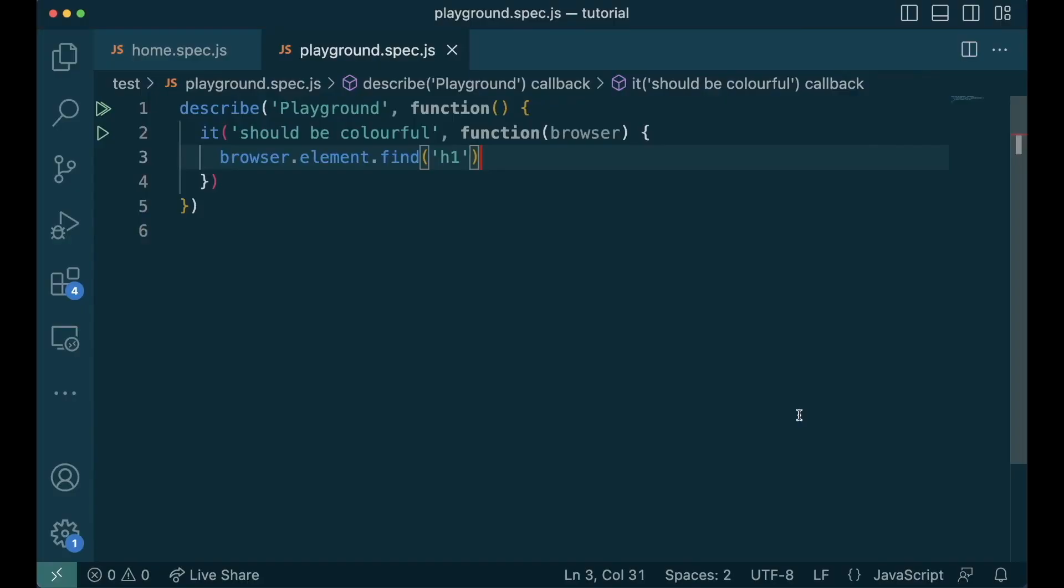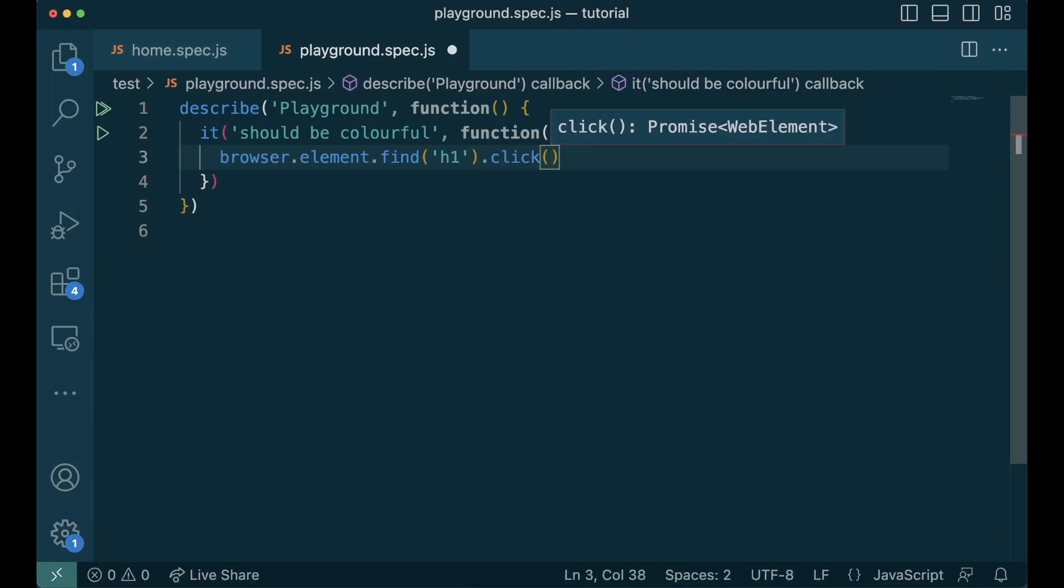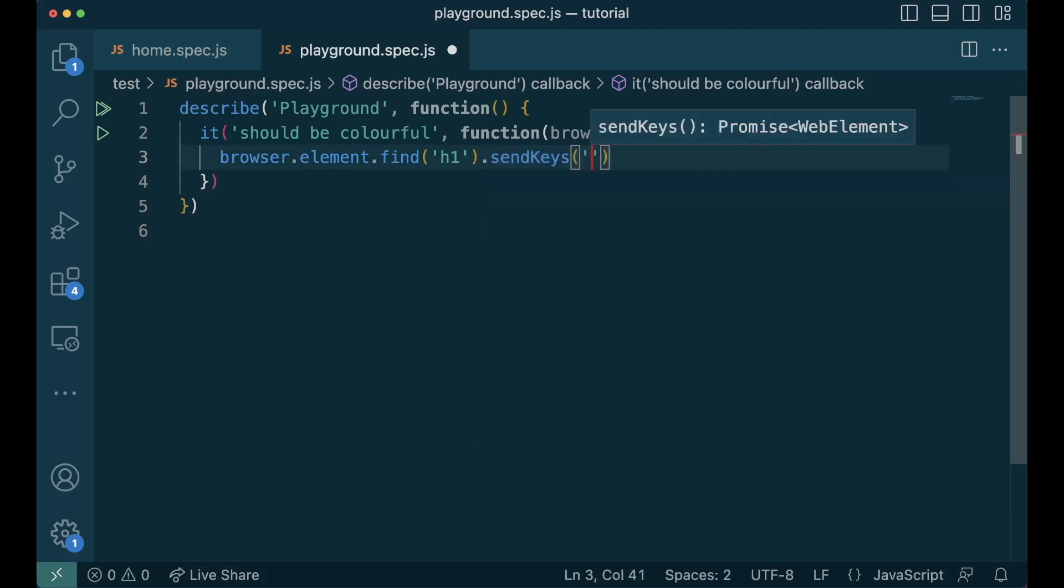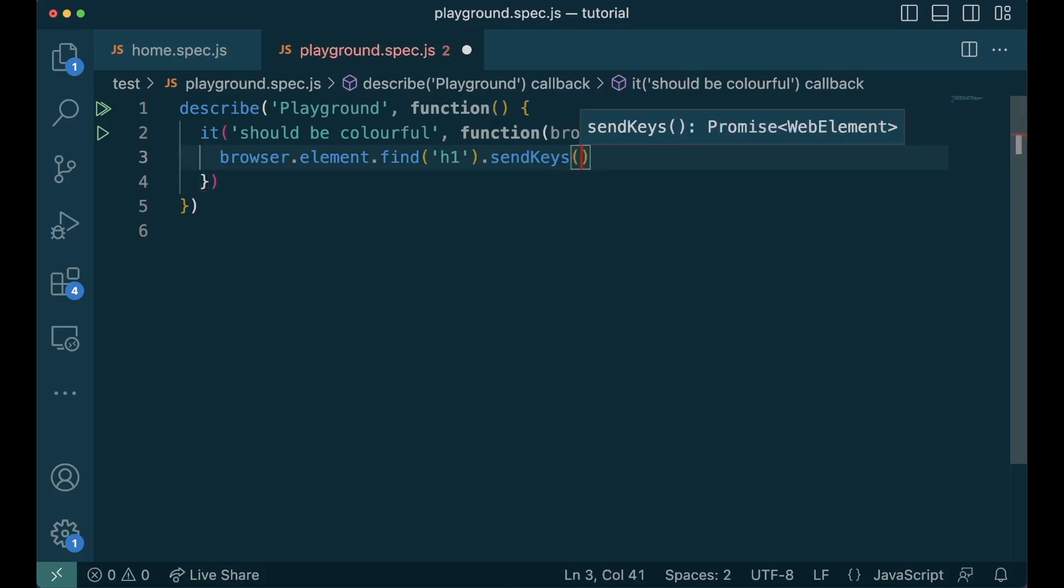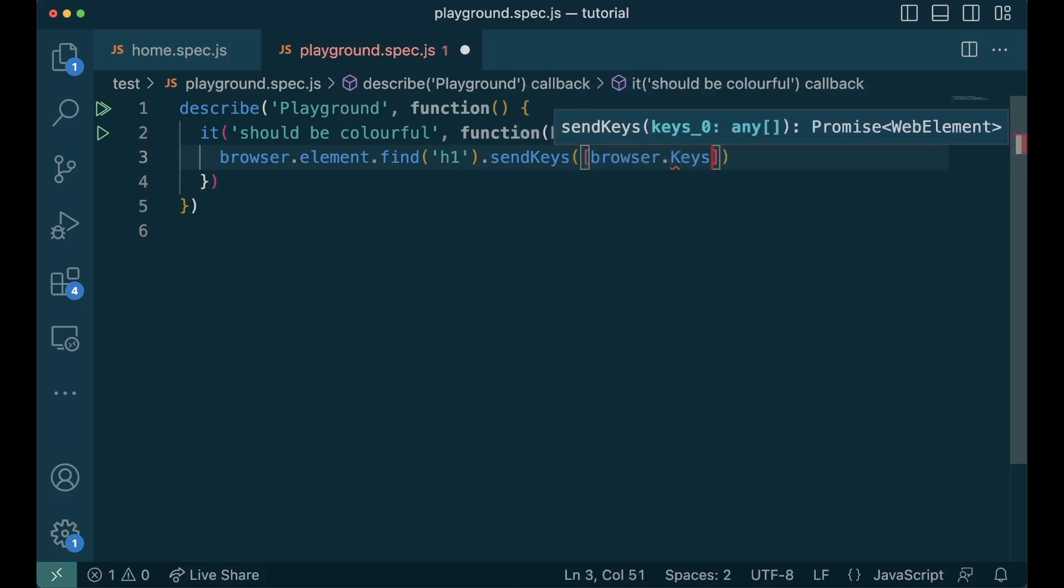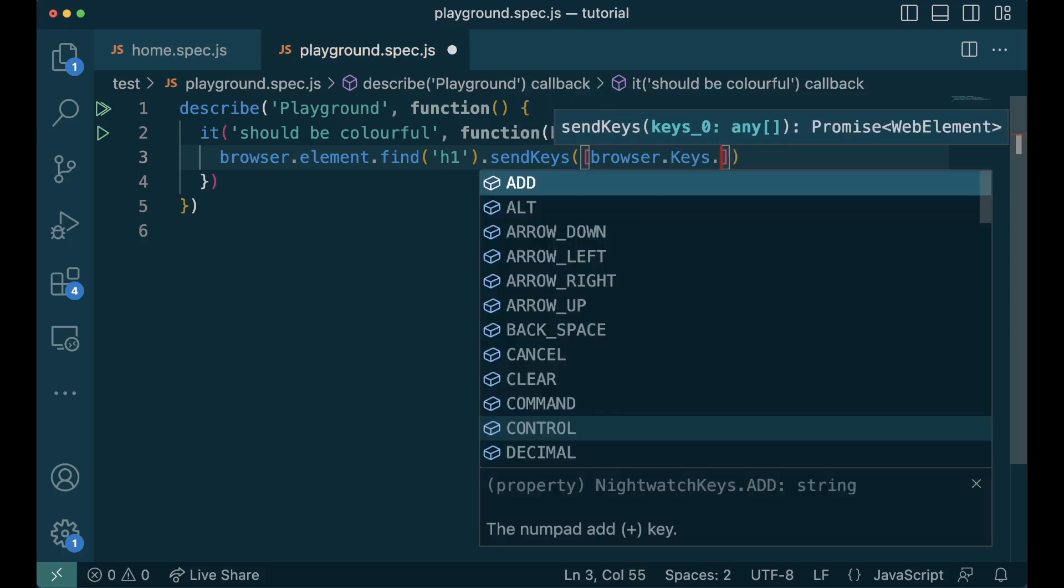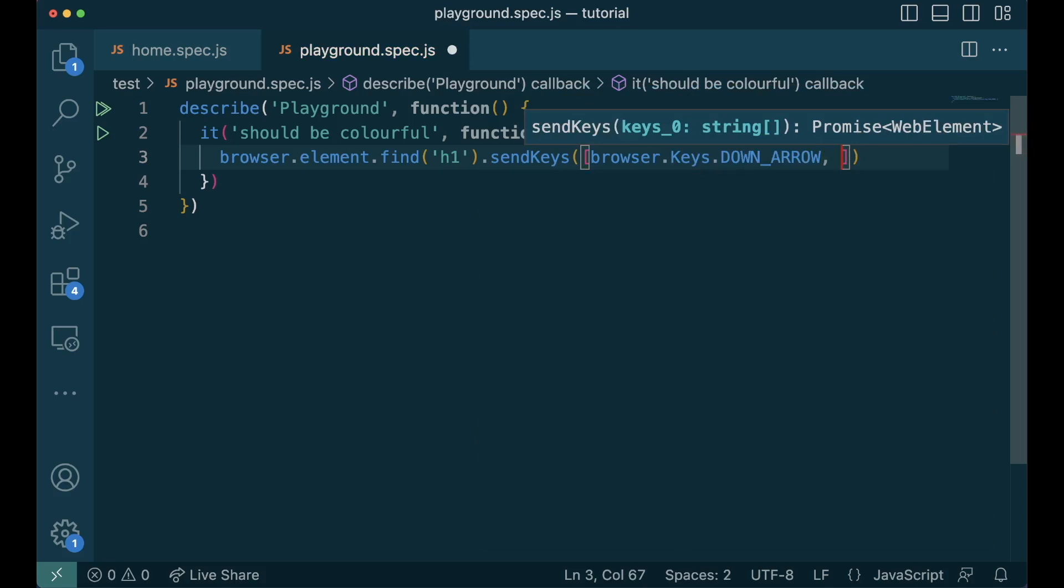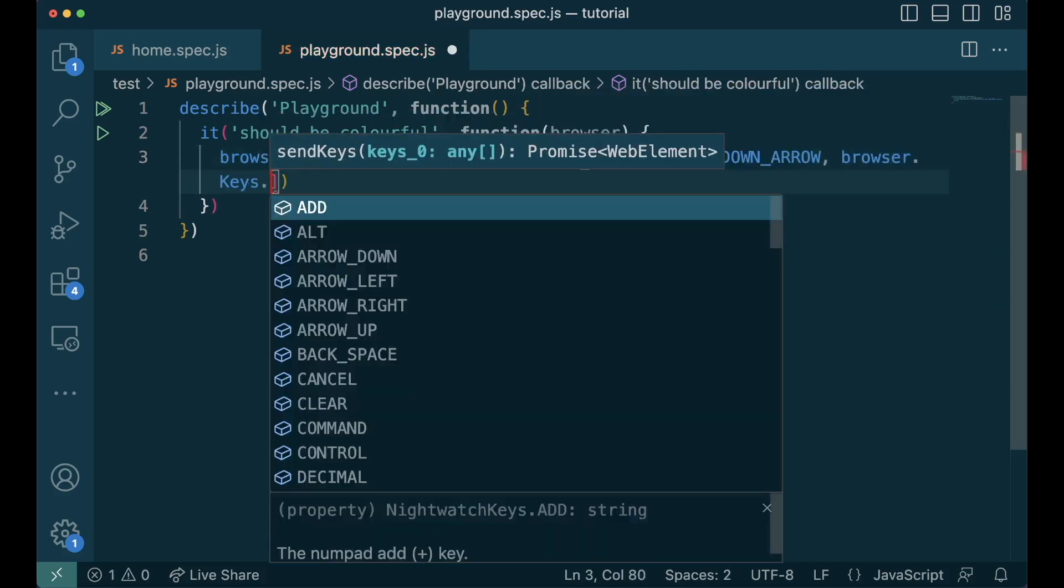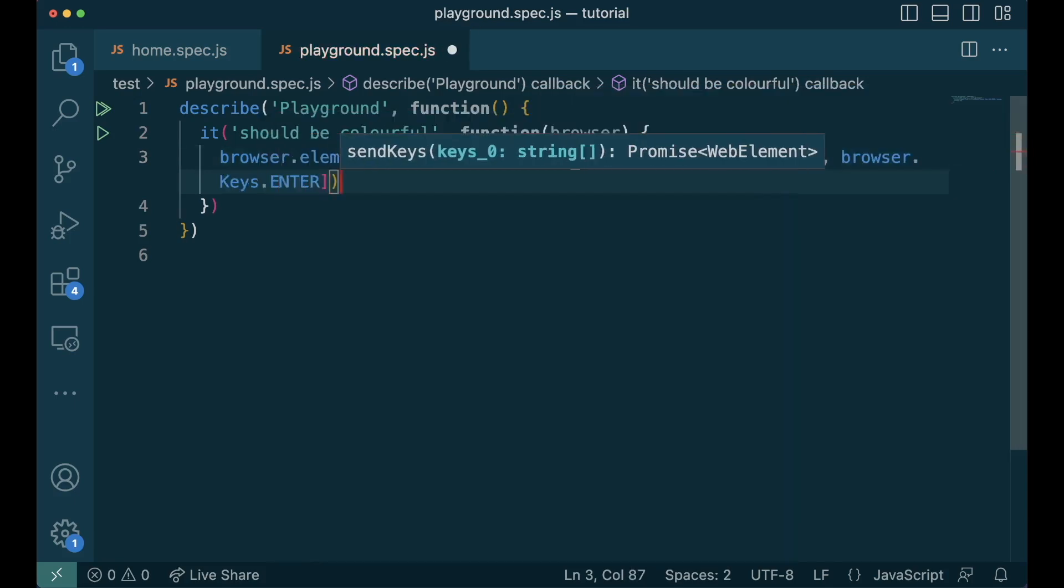Clicking is very straightforward. We find an element and just apply click. This clicks on the DOM element. You can also send keyboard inputs using the send keys function. This function takes a string that we want to type on the input or a list of special keys. The special keys are found on the browser dot keys. In this case, we want to press the down arrow and we want to press enter. It's as simple as that.